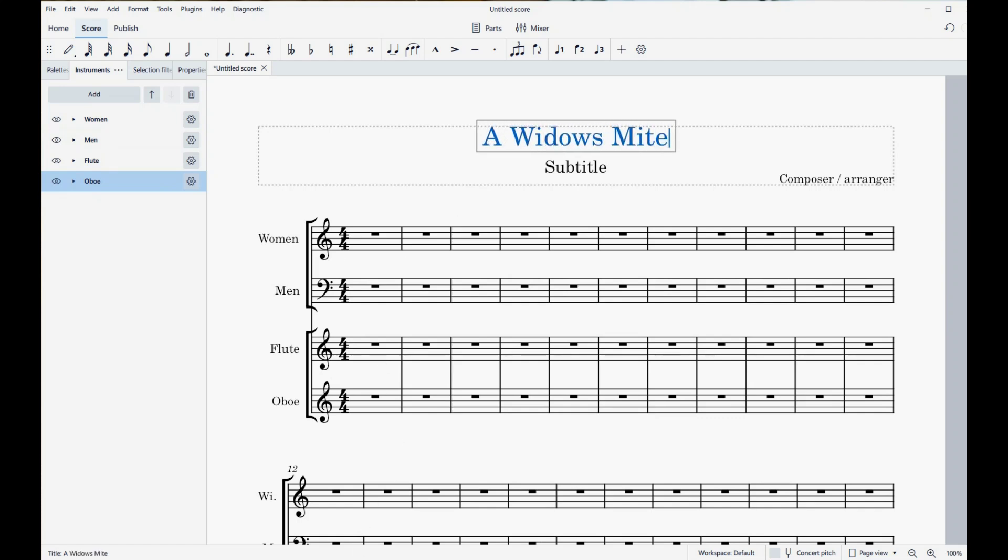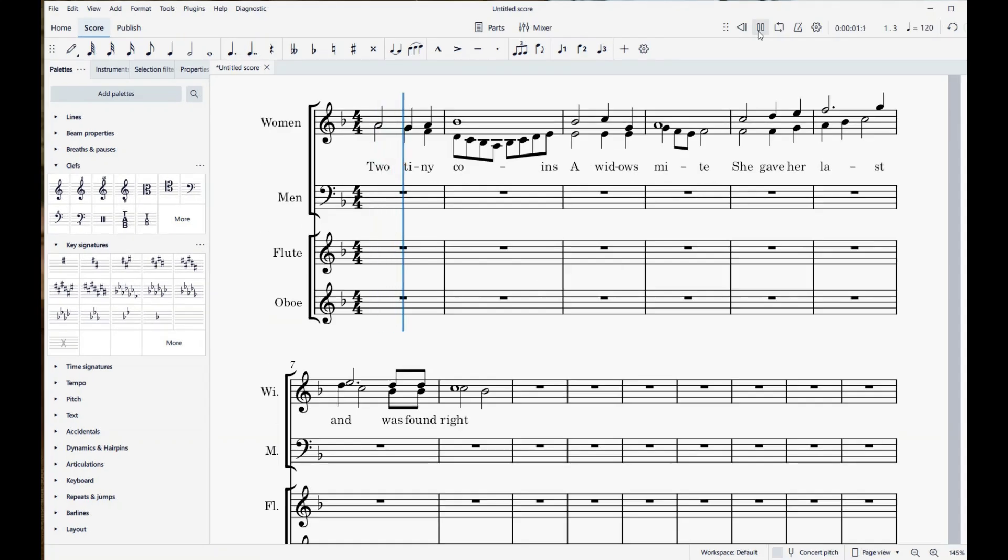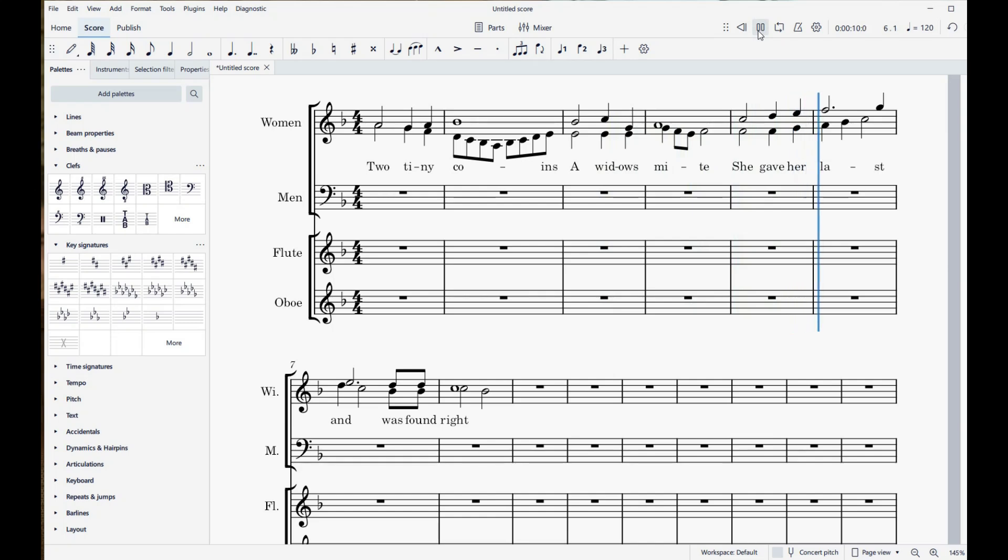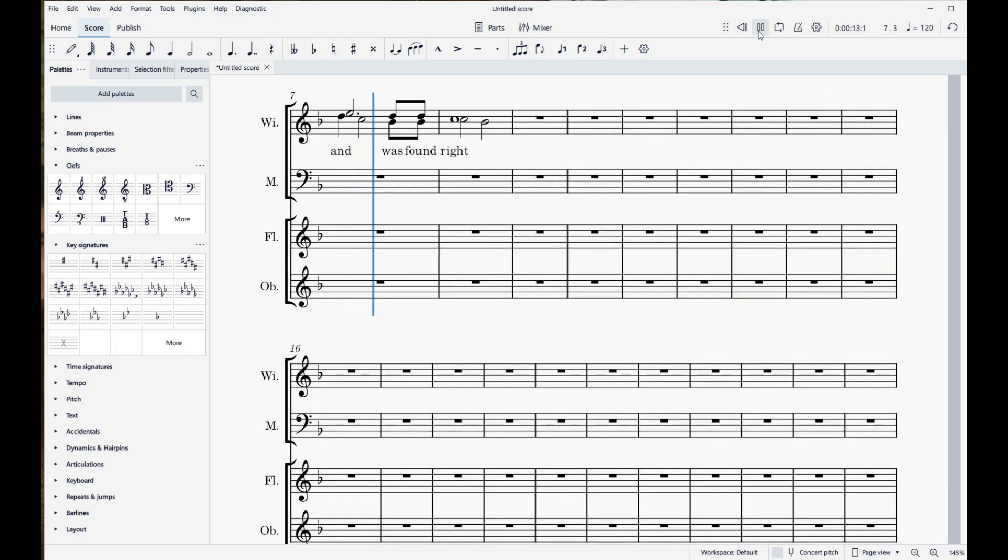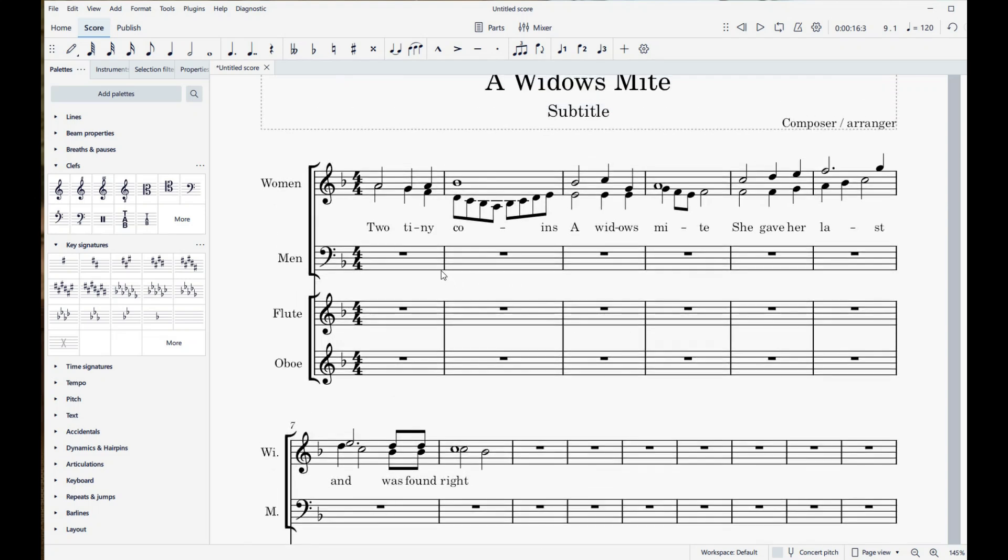And I am actually going to start by transcribing that ascending line that I started with. So this is not exactly the same as what we heard in that recording, but it's fairly close. You've got the same words, two tiny coins, a widow's mite. She gave her last and was found right. And it's got that same ascending alto line here, and then it gets finished off by the sopranos before it comes back down. I threw in a run here that wasn't actually in the original recording, but I thought it sounded pretty good. So we can play what this sounds like using MuseScore here. That's a pretty good start.